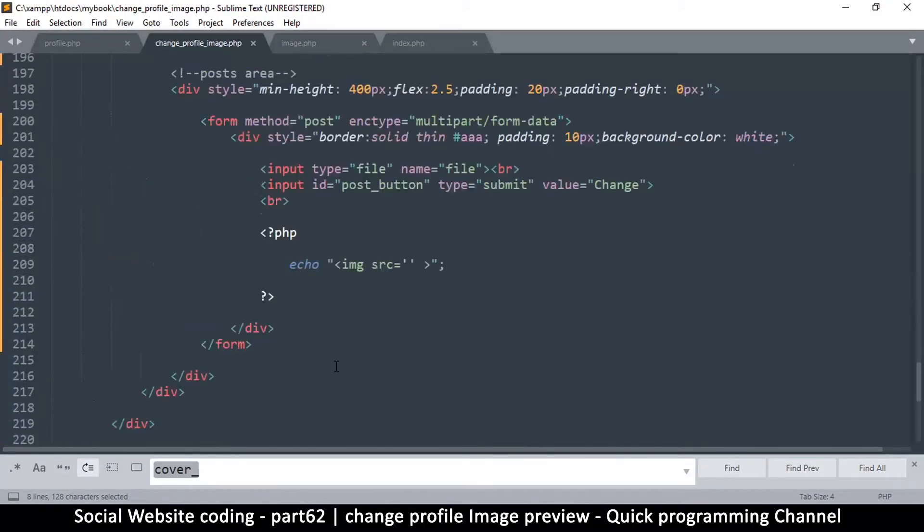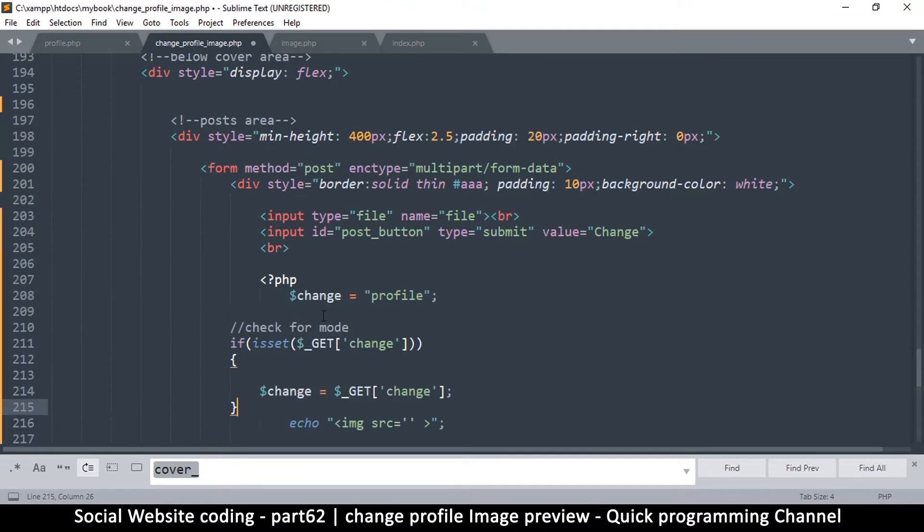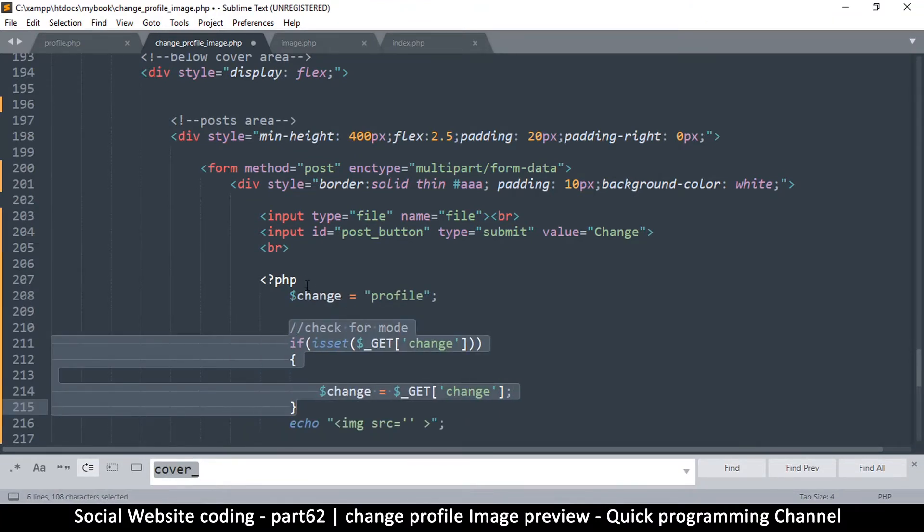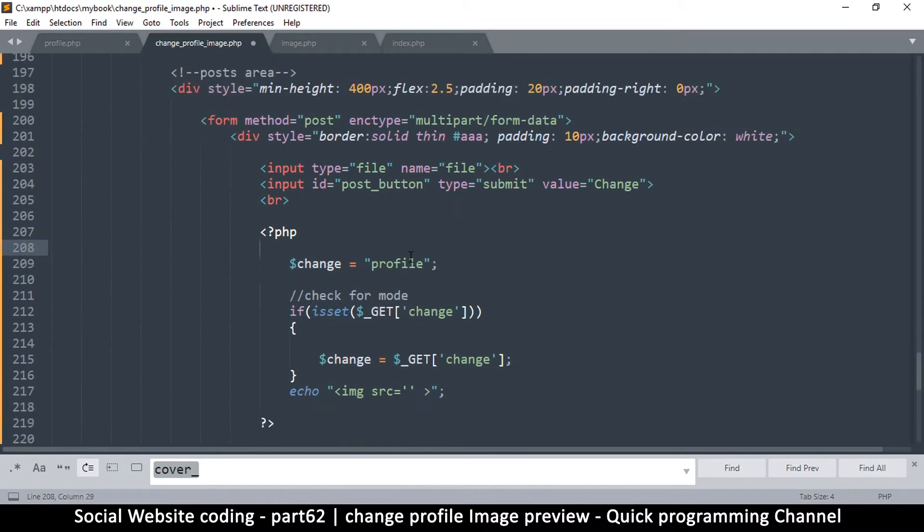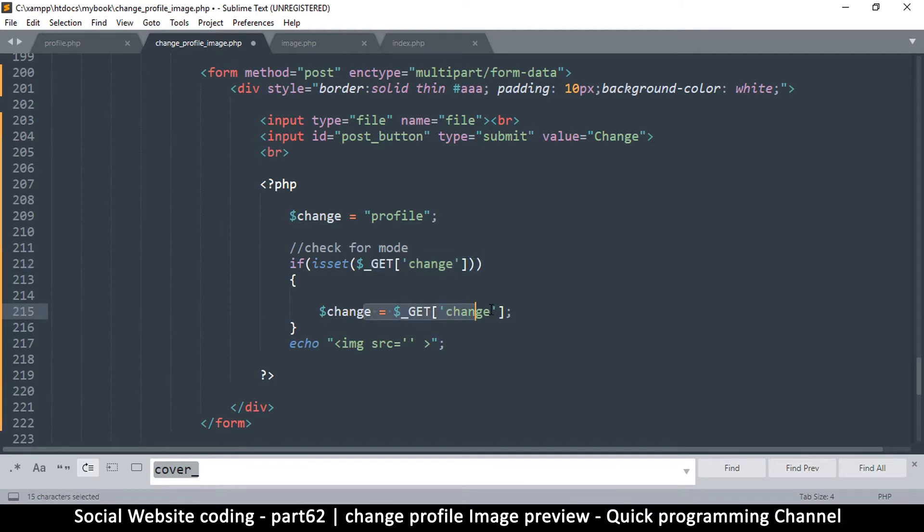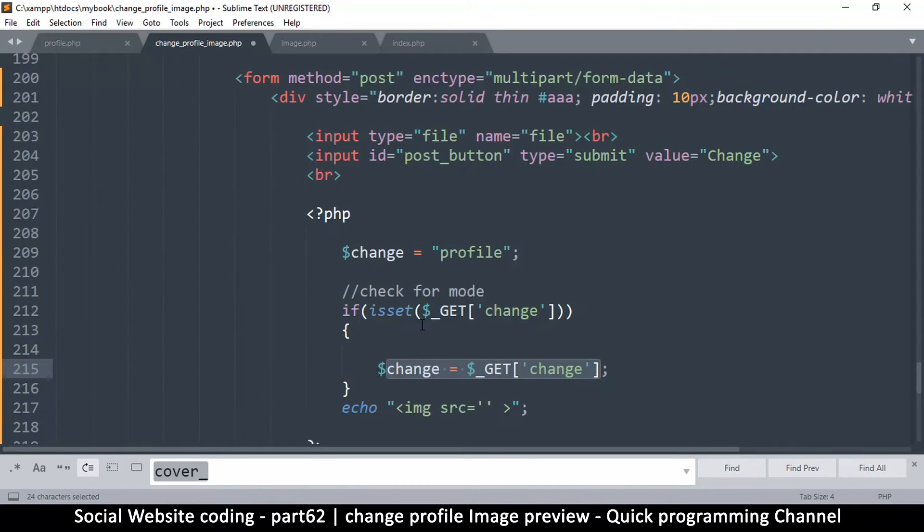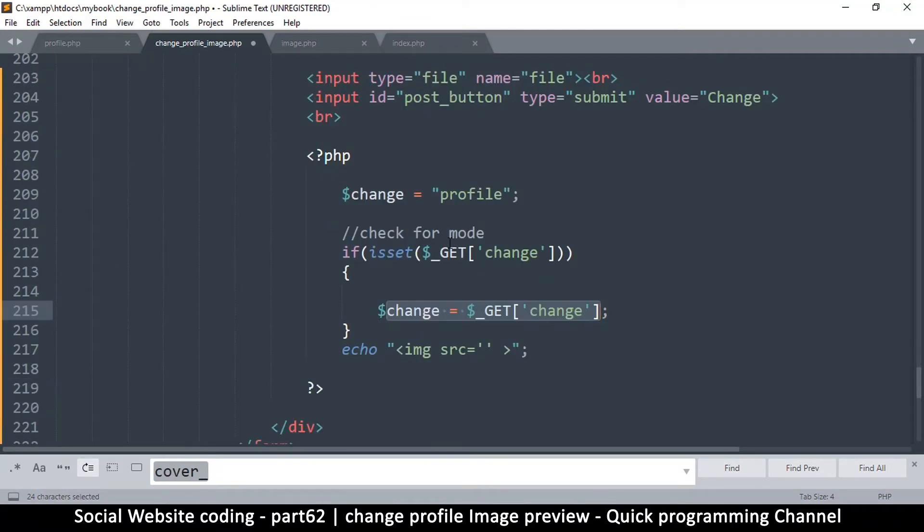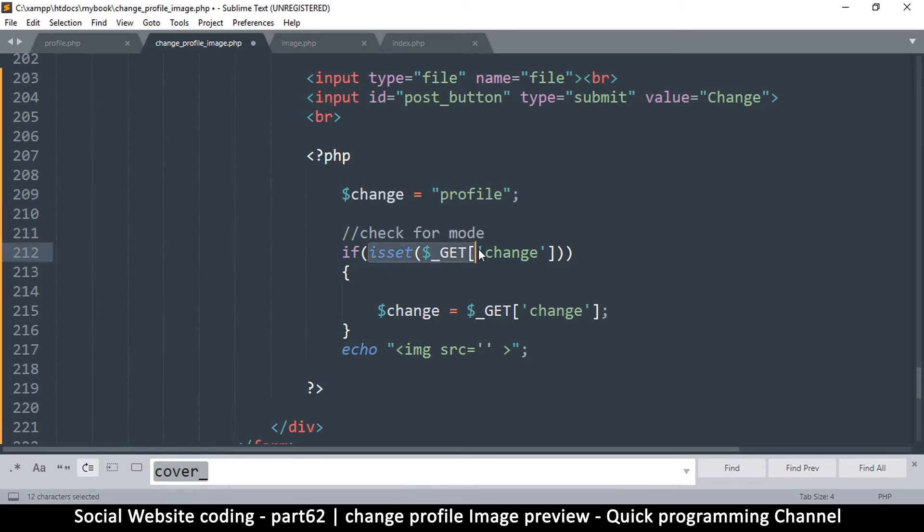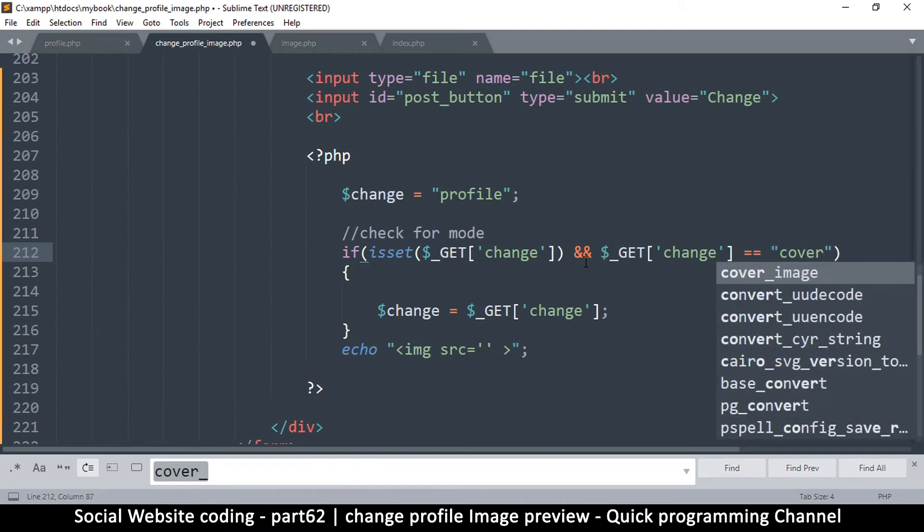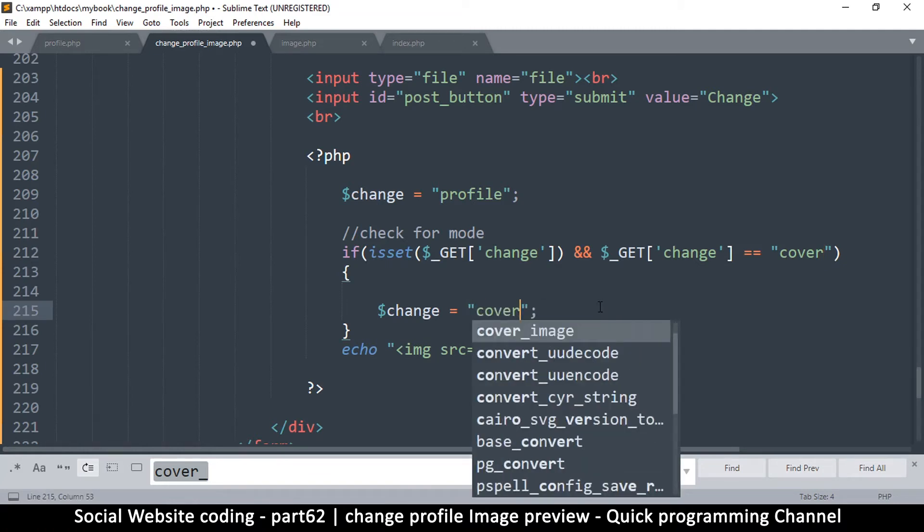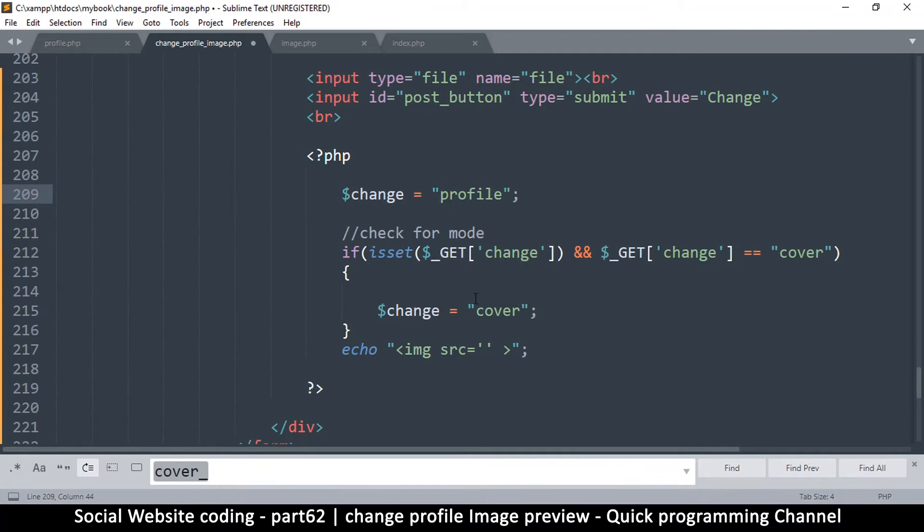Let me copy that. Let me come down here and we ask the same question again. So we'll say change is equal to profile, so we are checking for the mode, whatever that mode is. If it's set, set it to that. So what we could do is here we could say if it is set and let's just put an 'and' here to speed things along. So and this is equal to cover, then let's change it to cover here. Otherwise it remains on profile.